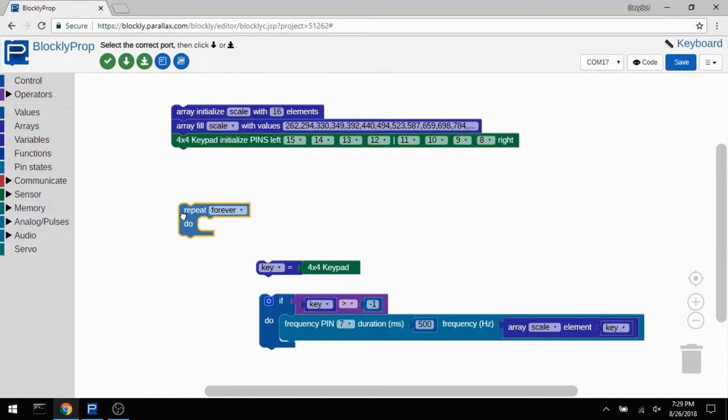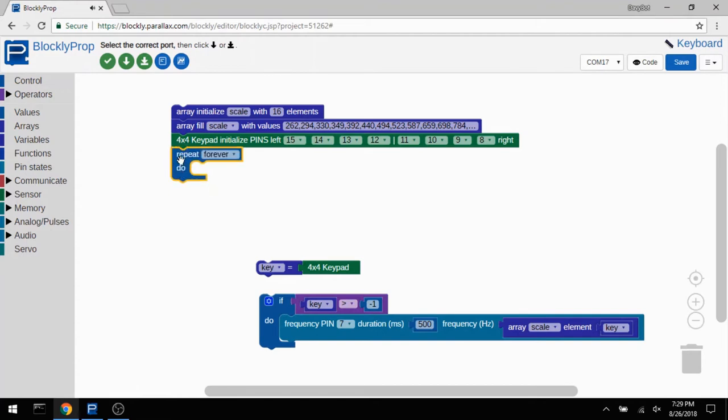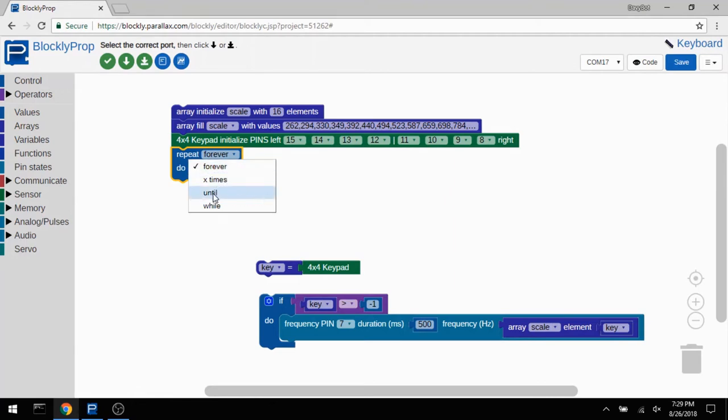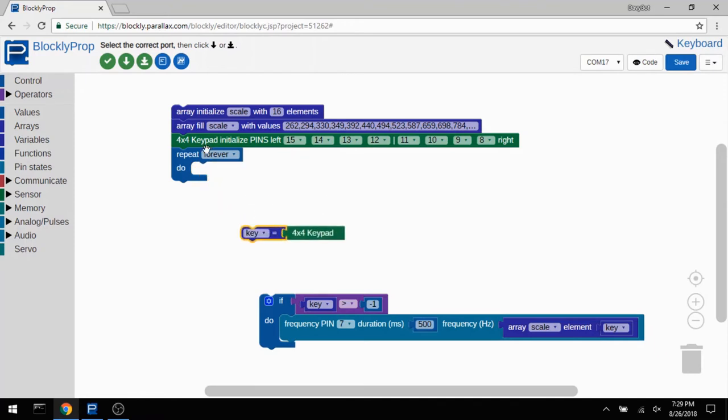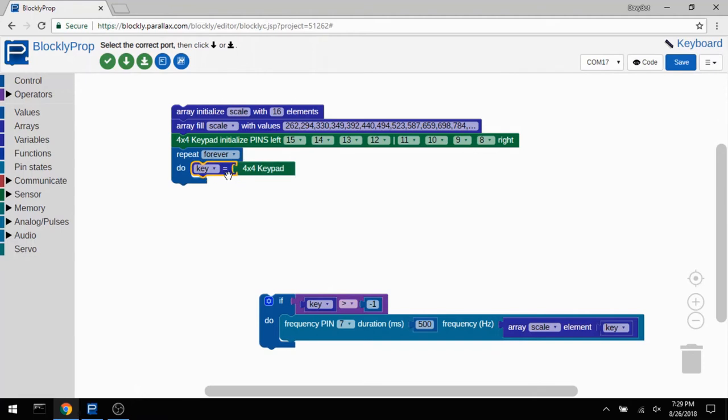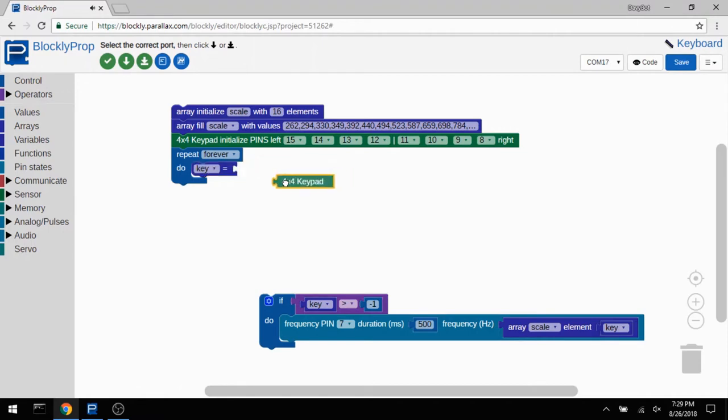So I've got this loop block, and it can have a terminating condition. I'm just using forever, but you can have it run some number of times, or run until something happens, or while something is true. In this case, it's going to run forever because inside of it is what we're going to use to tell what key is being pressed and what to play. So everything inside of this loop block is going to happen once every loop. And the first thing I want to do on each loop is set a variable named key to be the output of that 4 by 4 keypad. And that's all this little block does. You can plug other data sources into this, and it'll assign that value to this variable.